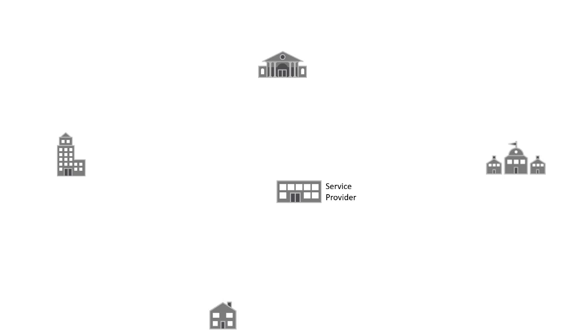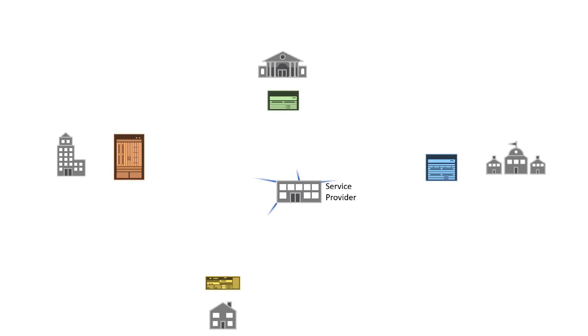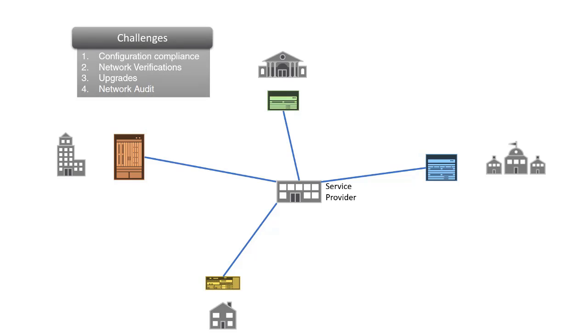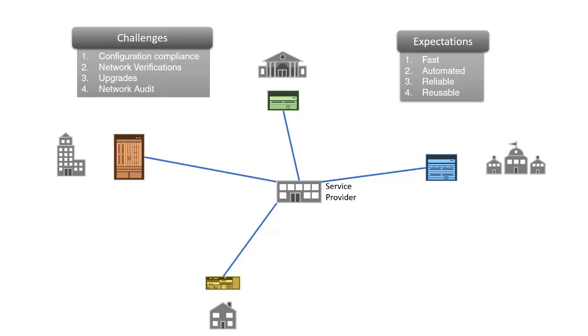Hi, let's consider a service provider case. They support a large and varying base of customers with constant configuration changes and hardware and software upgrades. Periodic network validation and audits become a necessity. The service providers need a fast and reliable reusable automation framework, along with the need to do this without much programming experience.